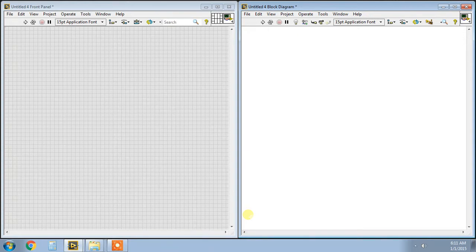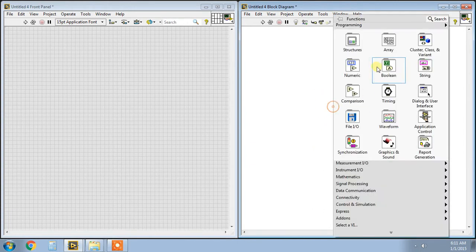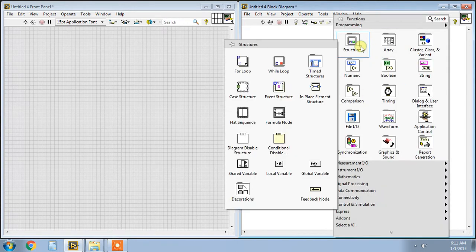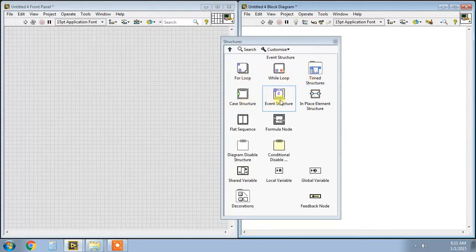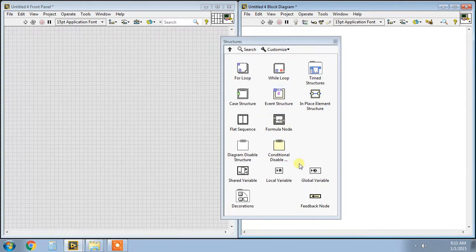Hello everyone. In this section we will see structures in LabVIEW. On the block diagram panel, right click on structures. You will find: for loop, while loop, timed structure, case structure, event structure, flat sequence, formula node, and many other functions. First, we will see for loop and while loop.